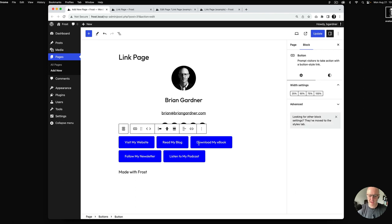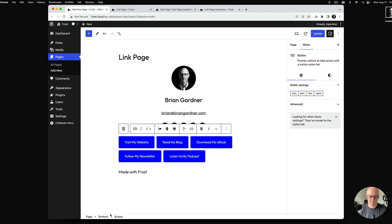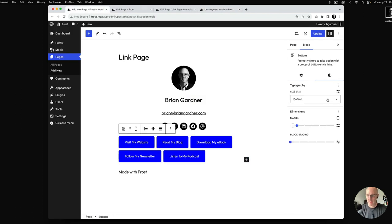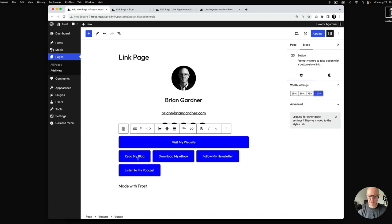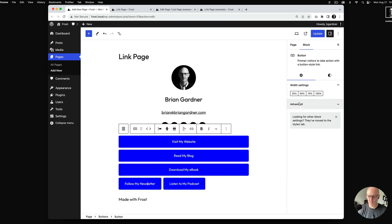For the buttons — by default WordPress floats the buttons, but we want them to stack. To do that, go into the buttons block and for each individual button change the width to 100 percent.